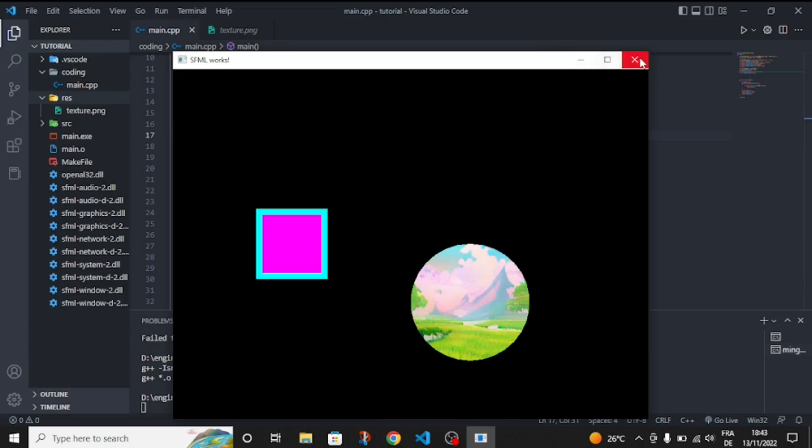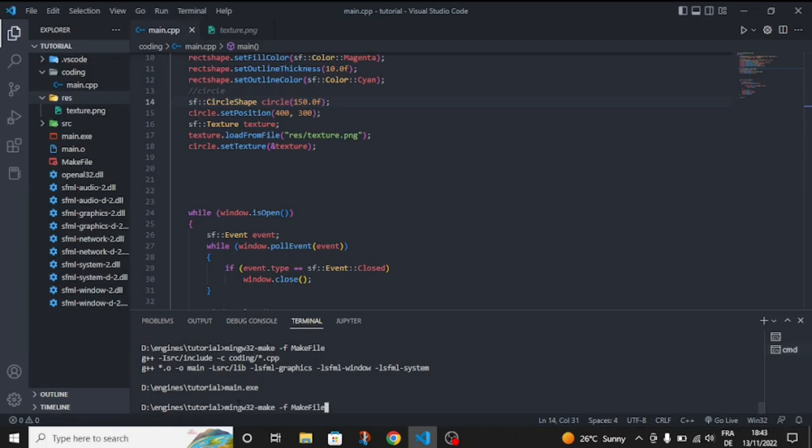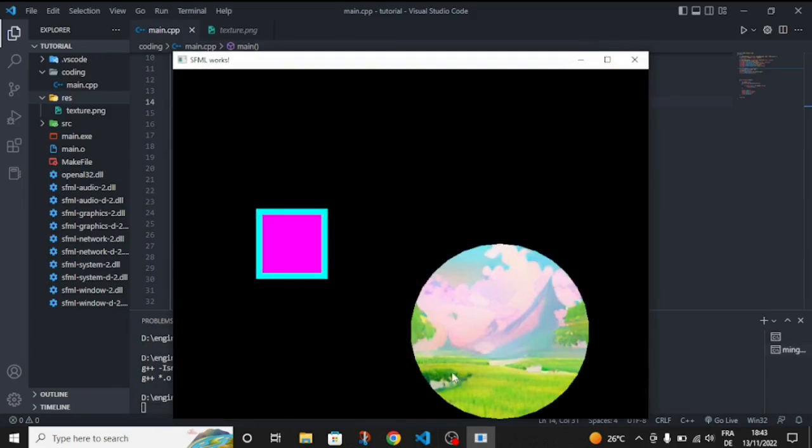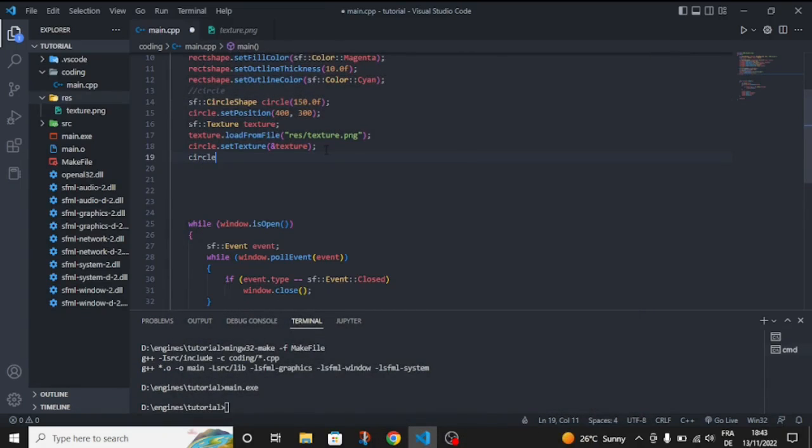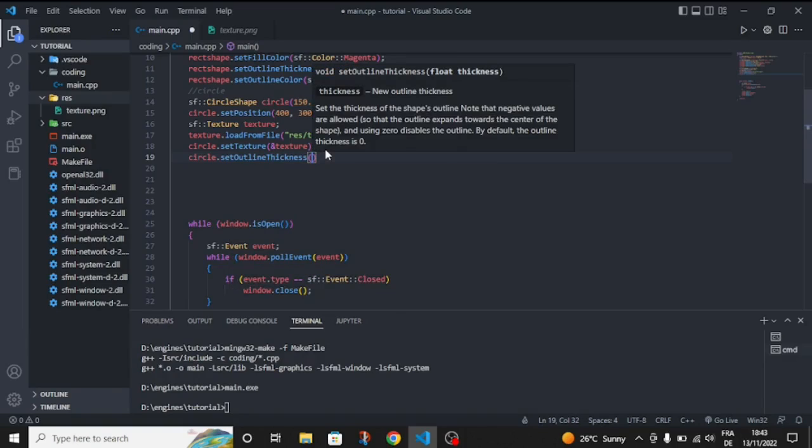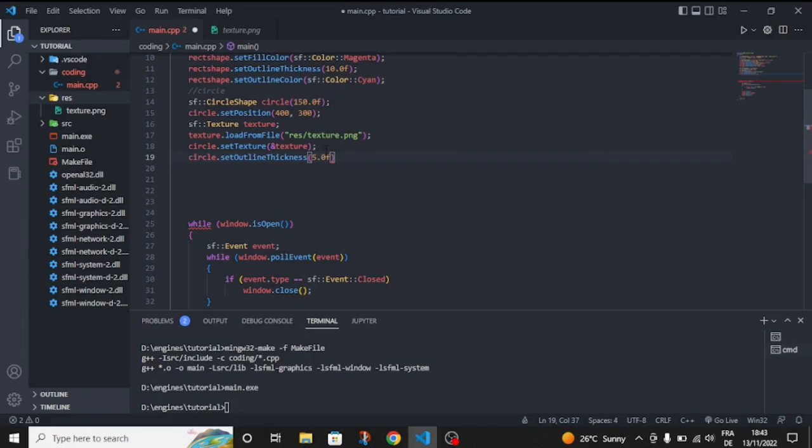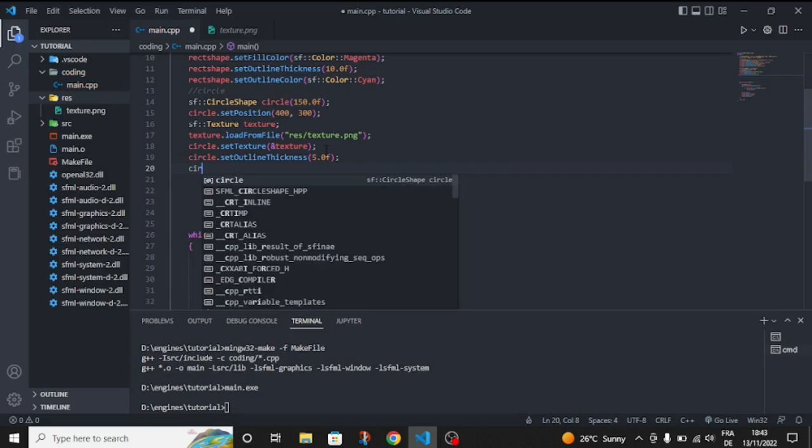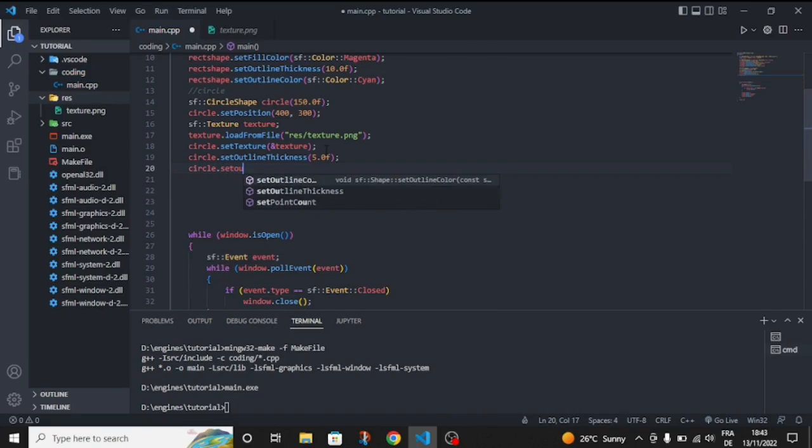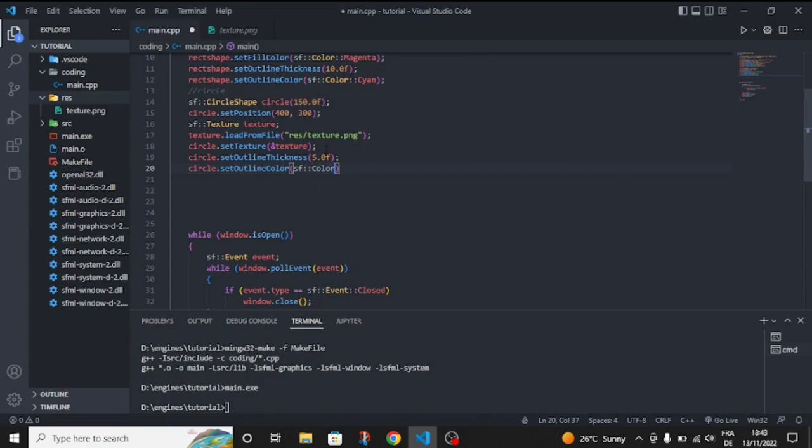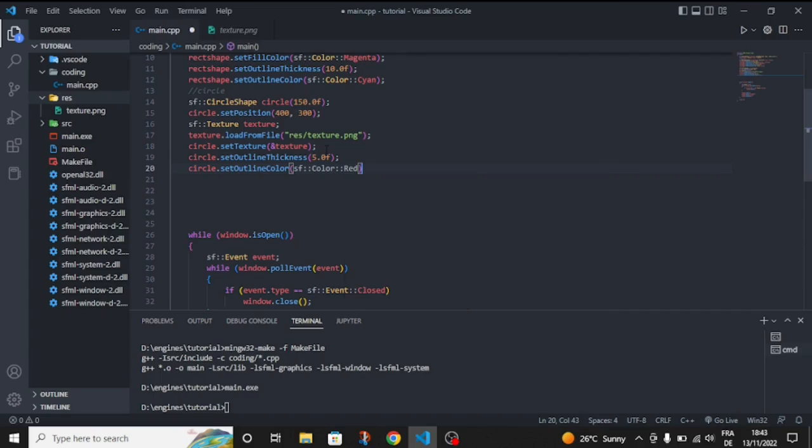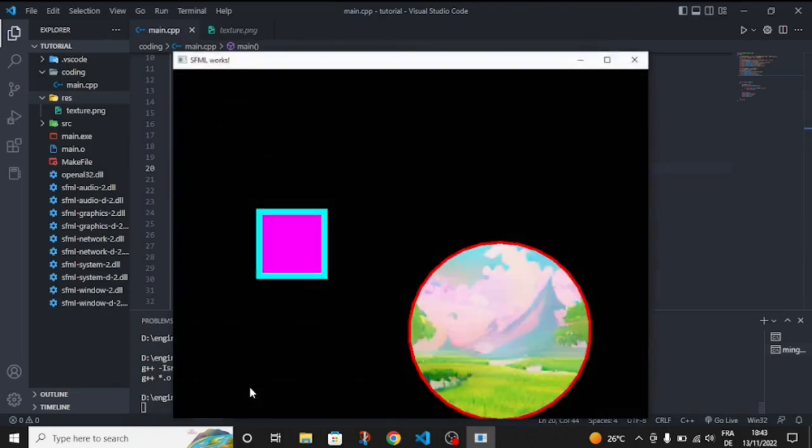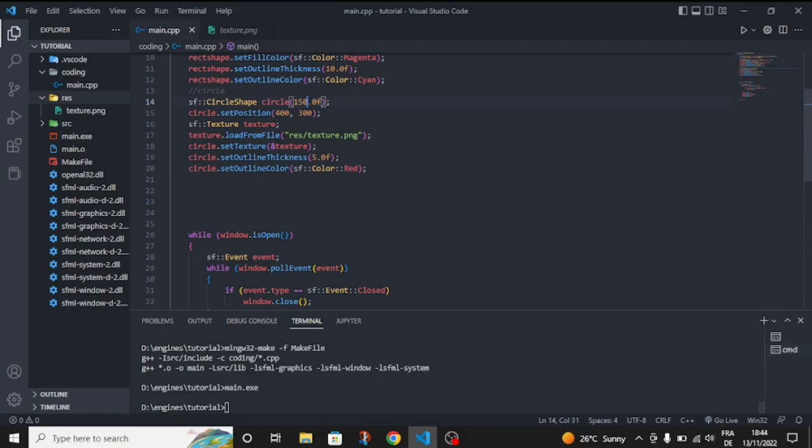As you can see it's just a problem in the path. Let's make it bigger, like 150 I think, and save it and compile it again. As you can see we have a circle with a texture. You can use multiple textures. Let's give it an outline, circle dot set outline thickness, and circle dot set outline color something like SF color red. Let's compile it again.